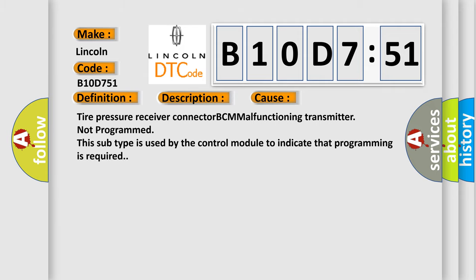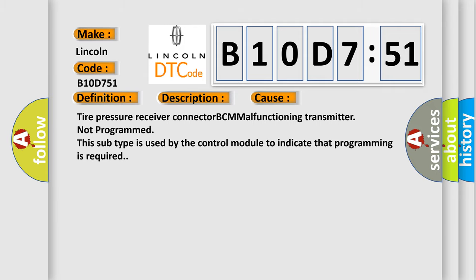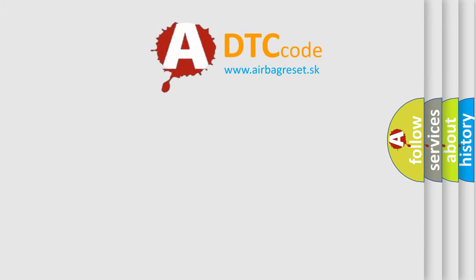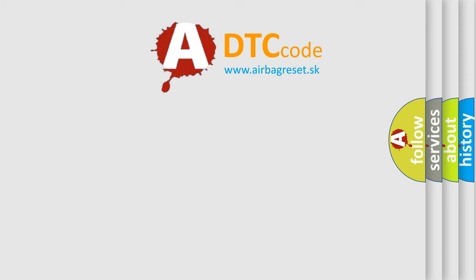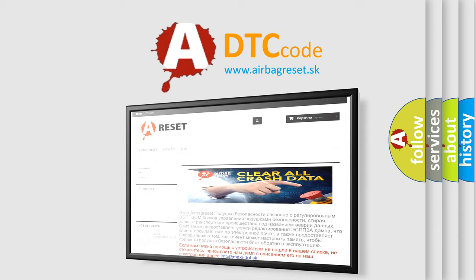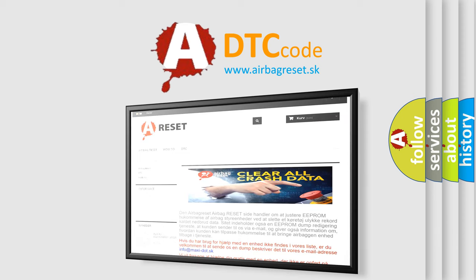The Airbag Reset website aims to provide information in 52 languages. Thank you for your attention and stay tuned for the next video.